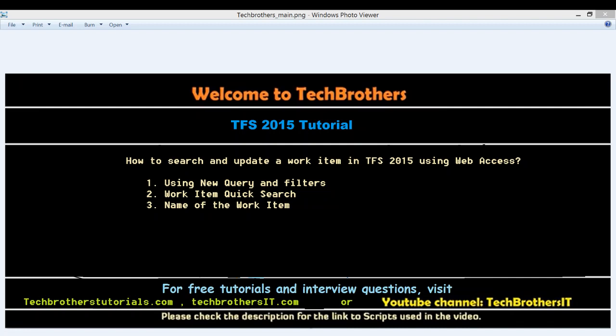And also you can search by name of the work item and all the work items will appear. For example, if the work item type is bug, you can click on bug and based on your criteria, all the bug work items will appear and you can scroll through it and choose that method. But you can also use the new query and filters to quickly get to where you want it to be.